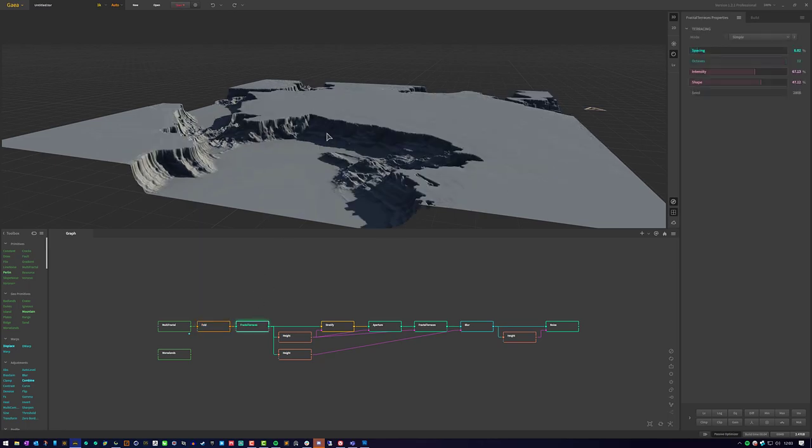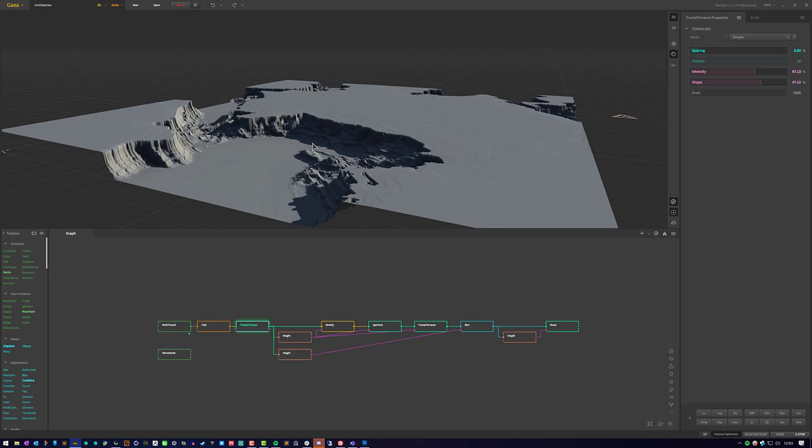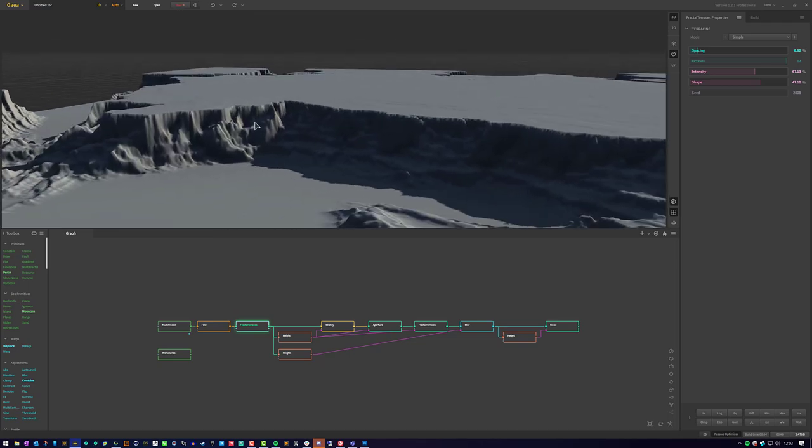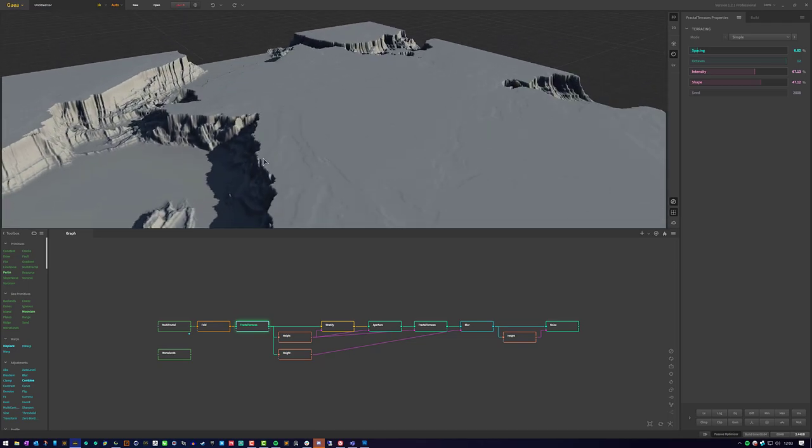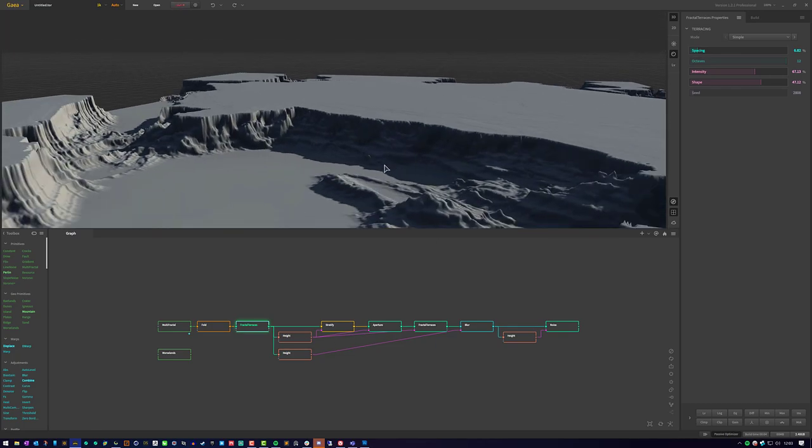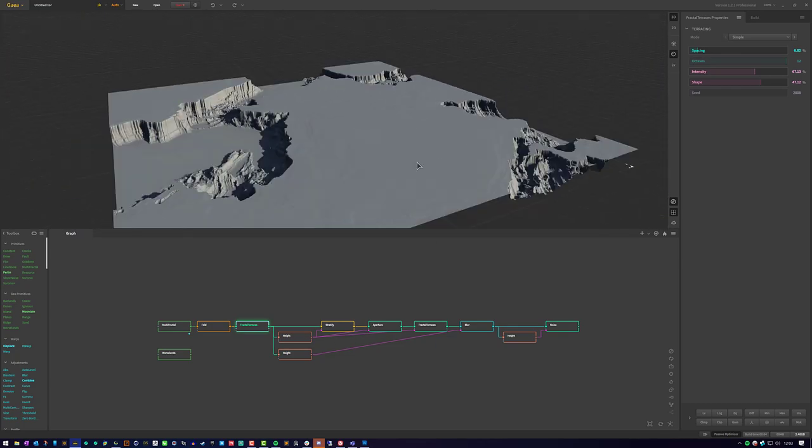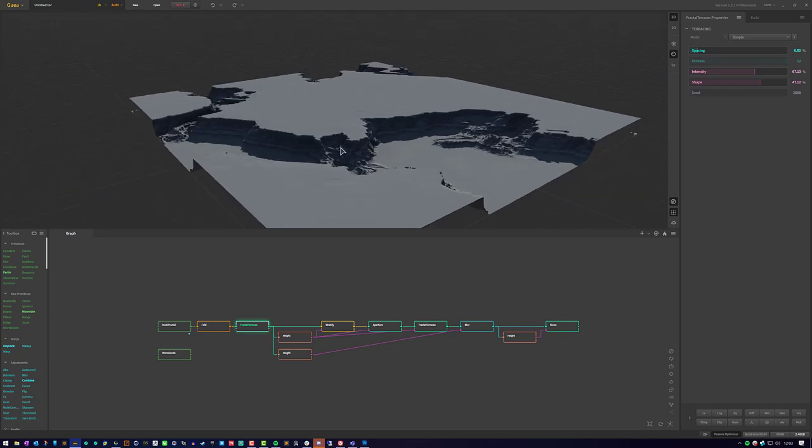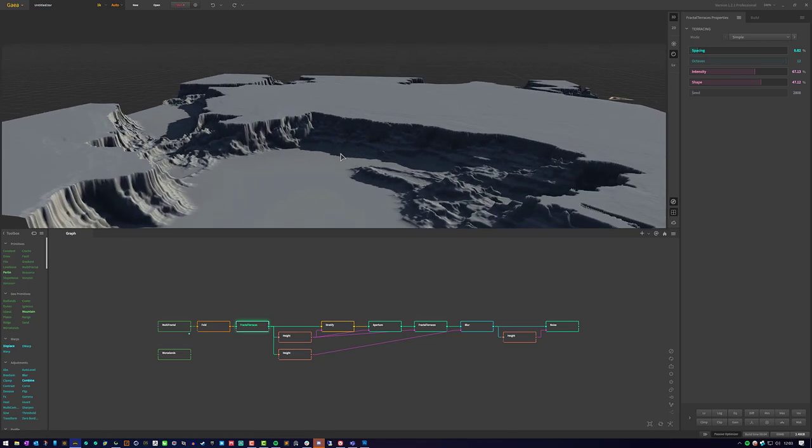Then I went ahead and used a multi-fractal on it to break up those cliff faces. And at this point, you can do whatever you want. You don't have to do what I did here. You can add other effects, erosion, things like that. But I'm going to continue going forward with what I've decided to continue with.